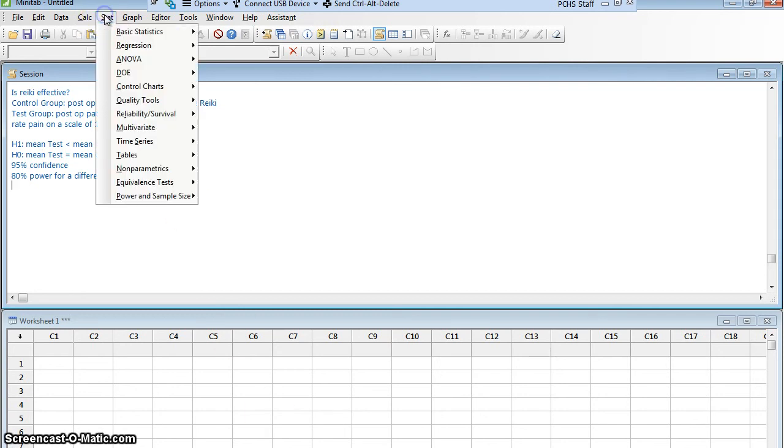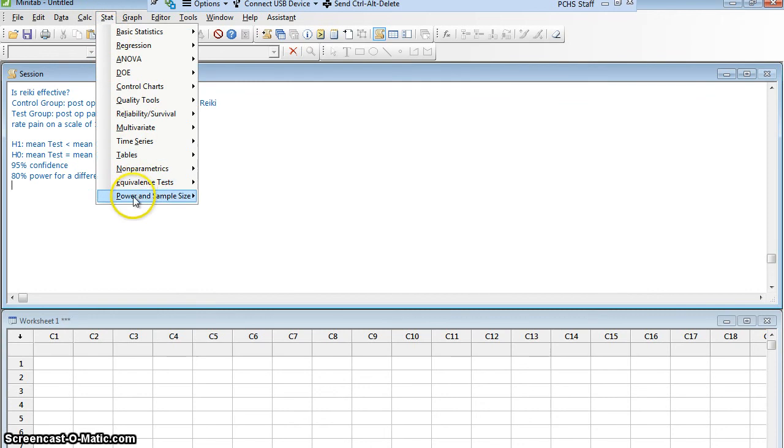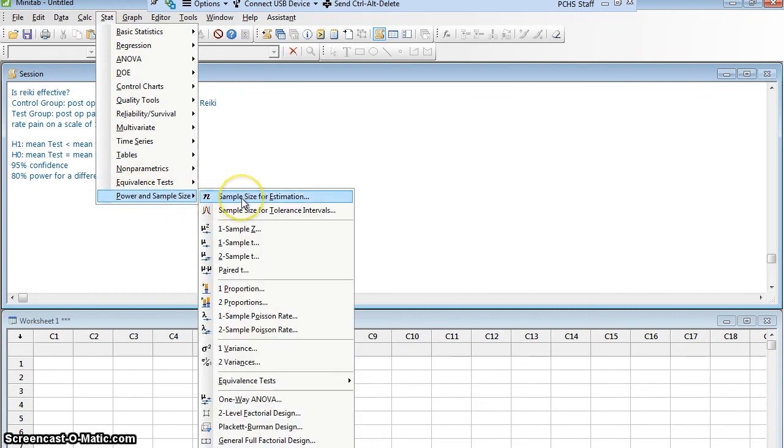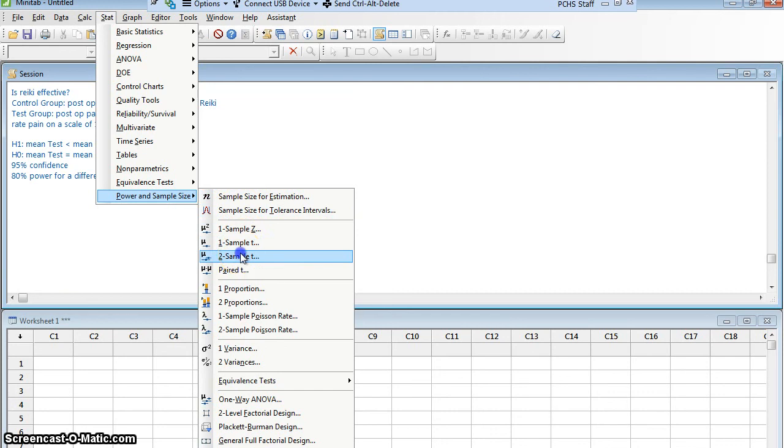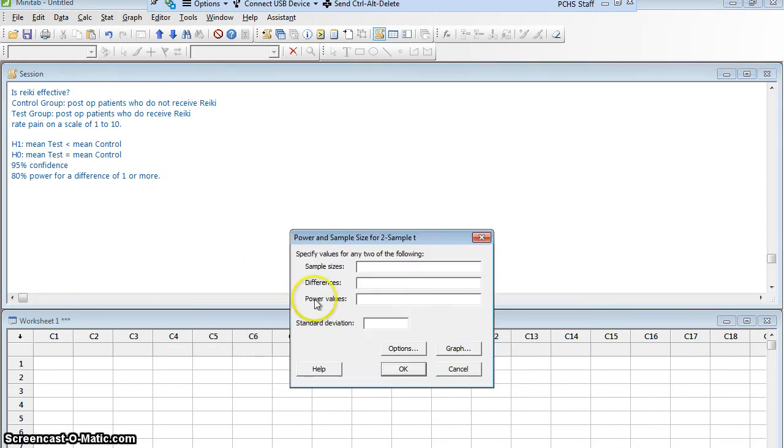Let's go in Minitab. We're going to go to Stat, Power and Sample Size. And now it's the test that we're performing. I would be comparing two means. That's a two-sample T.